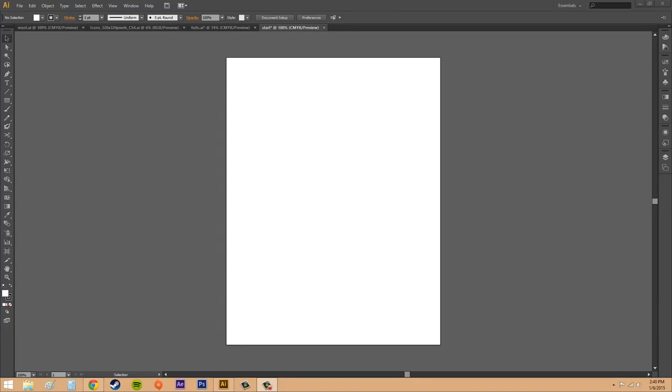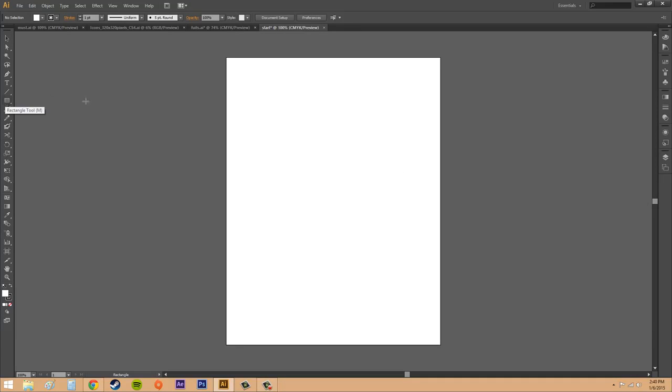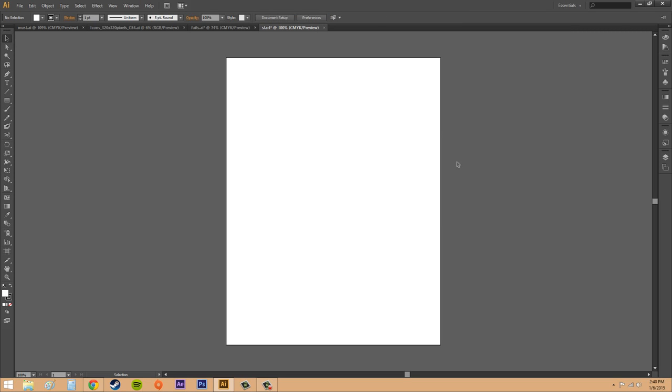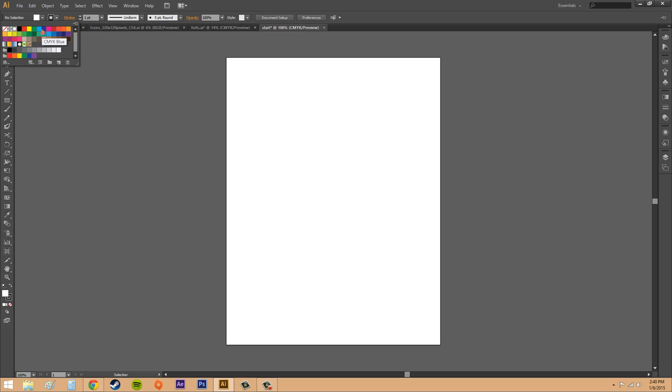They're useful for working with multiple artwork elements and the artboards are also used as crop areas for printing. So if you have an object, let's do a rectangle here and half of it's cut off, only the part that is within the artboard is actually going to print.